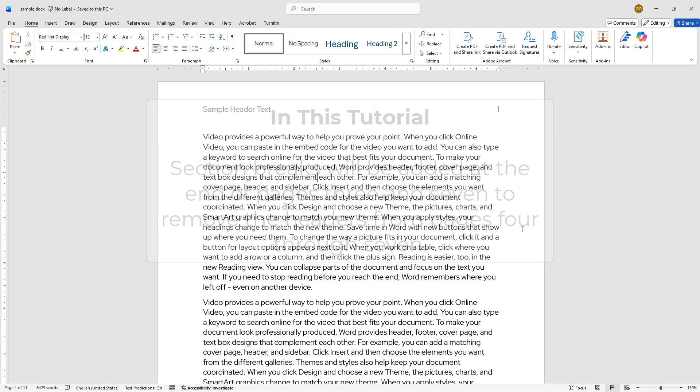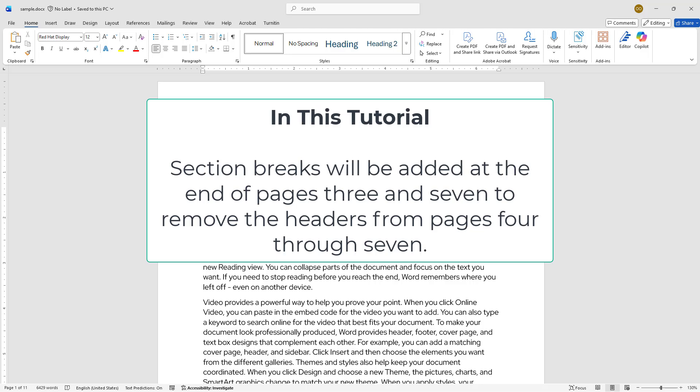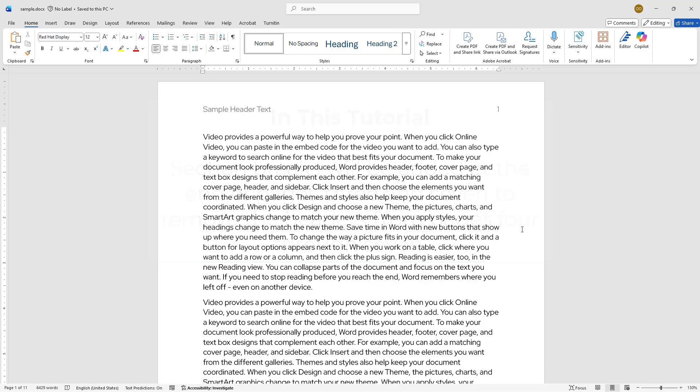In this case, I will insert one section break at the end of page 3 and another at the end of page 7. This setup will create three sections.